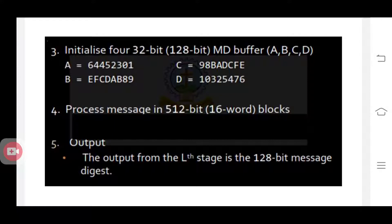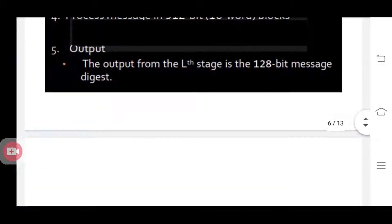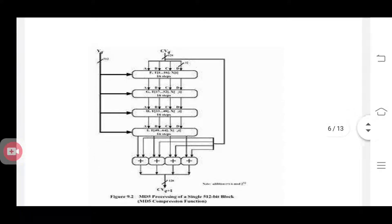Initialize these MD buffers — each of size 32 bits — with predefined numbers. You can see in the figure: A, B, C, D each has some already defined value for the MD5 algorithm. After initialization, you are processing the messages in 512-bit blocks and the output is a 128-bit message digest stored in this MD buffer. These are the five steps that are in MD5.